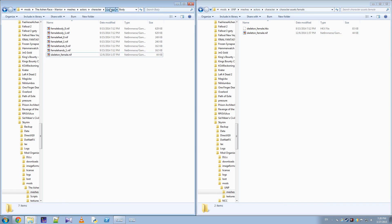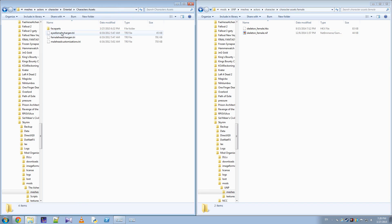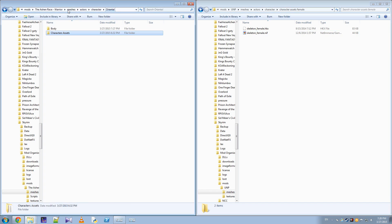Character assets — these are all face parts used by the mod. You most likely don't want to modify those.